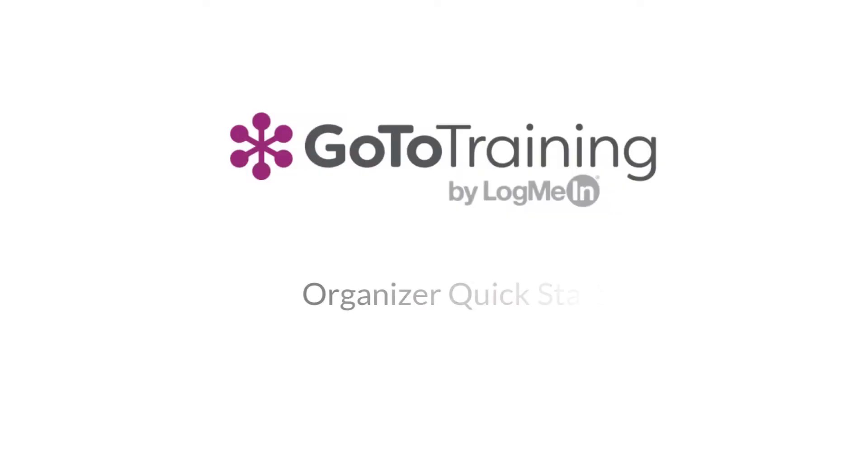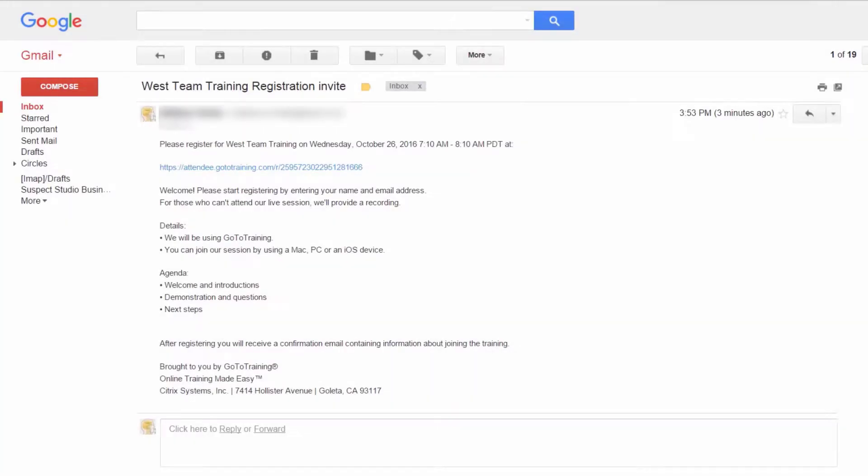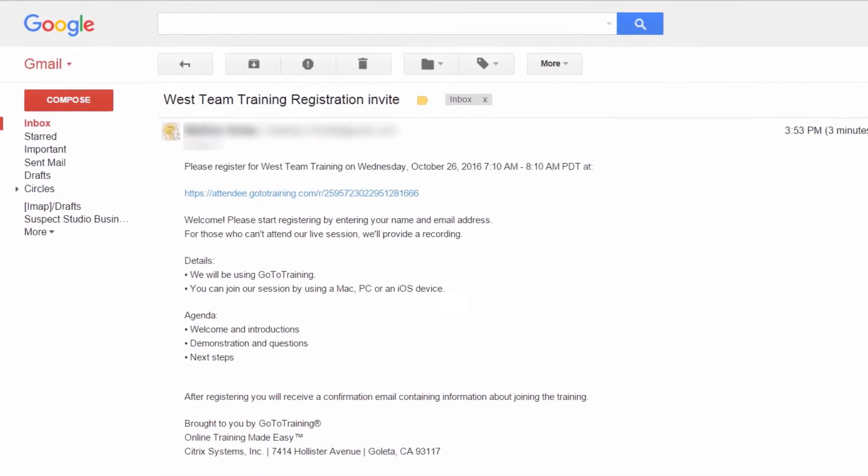Welcome to the GoToTraining Quick Start. In this video, we will be covering the quick steps to get your training scheduled and get your invitations sent out to your attendees.